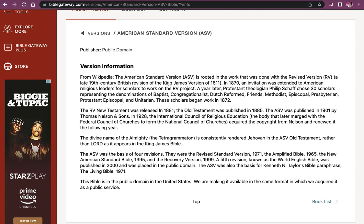Heading over to the 'About the Version' page is where you'll see lots of numbers. It mentions starting from the King James Version of 1611 and 1870, with work beginning in 1872. It was published in 1901, and in 1928 another group gathered it — so 1928 is the newest date we have for the ASV itself. The later dates on the page refer to revisions like the Revised Standard of 1971 and the Amplified of 1965, which were based on the ASV. So we want 1928.